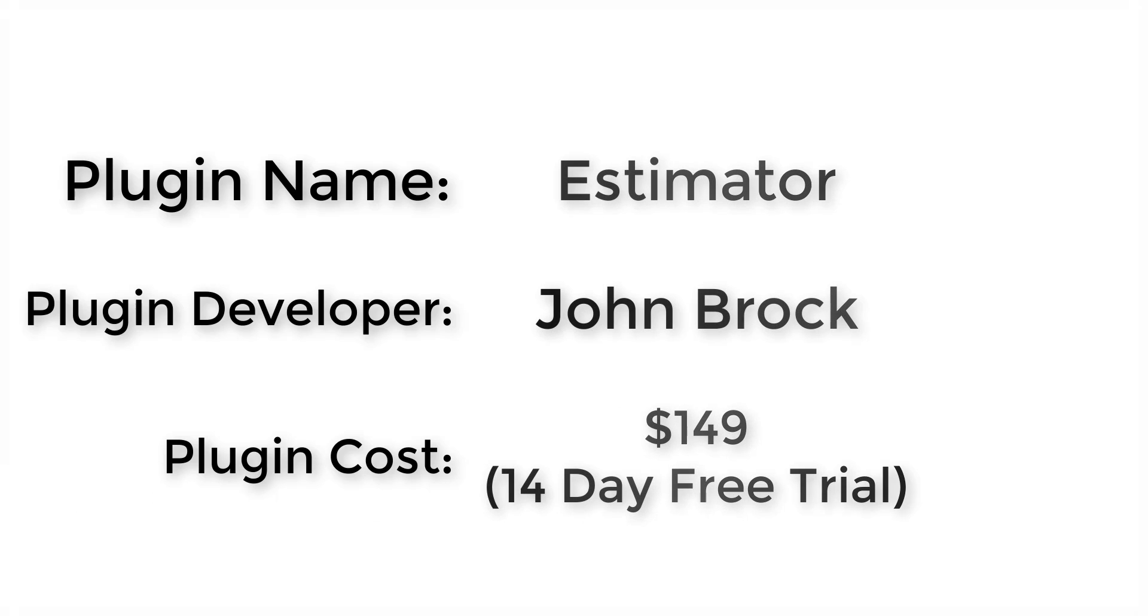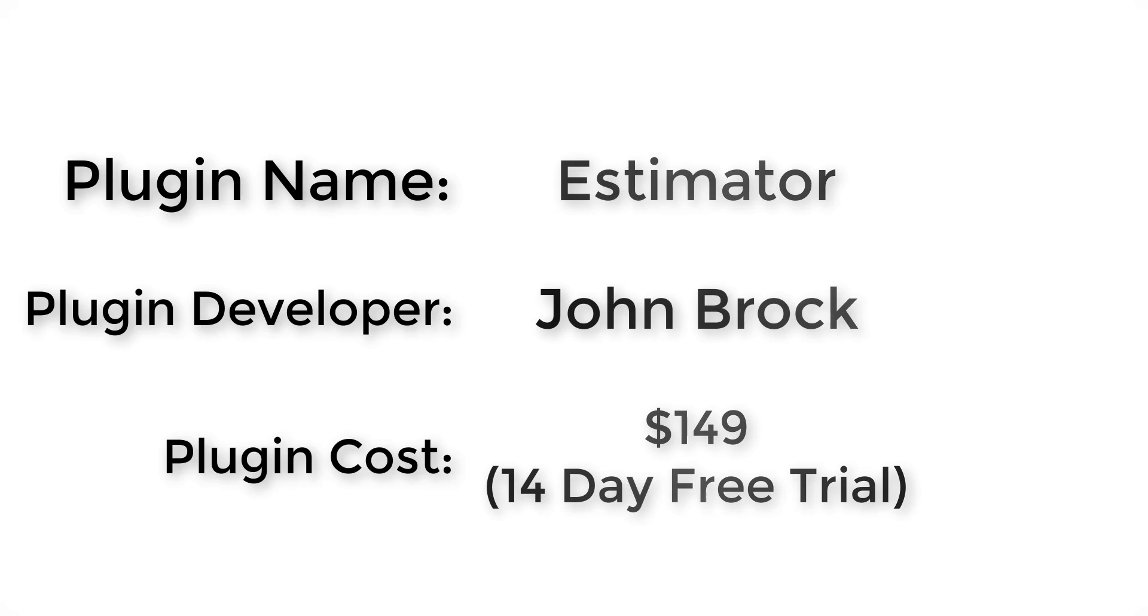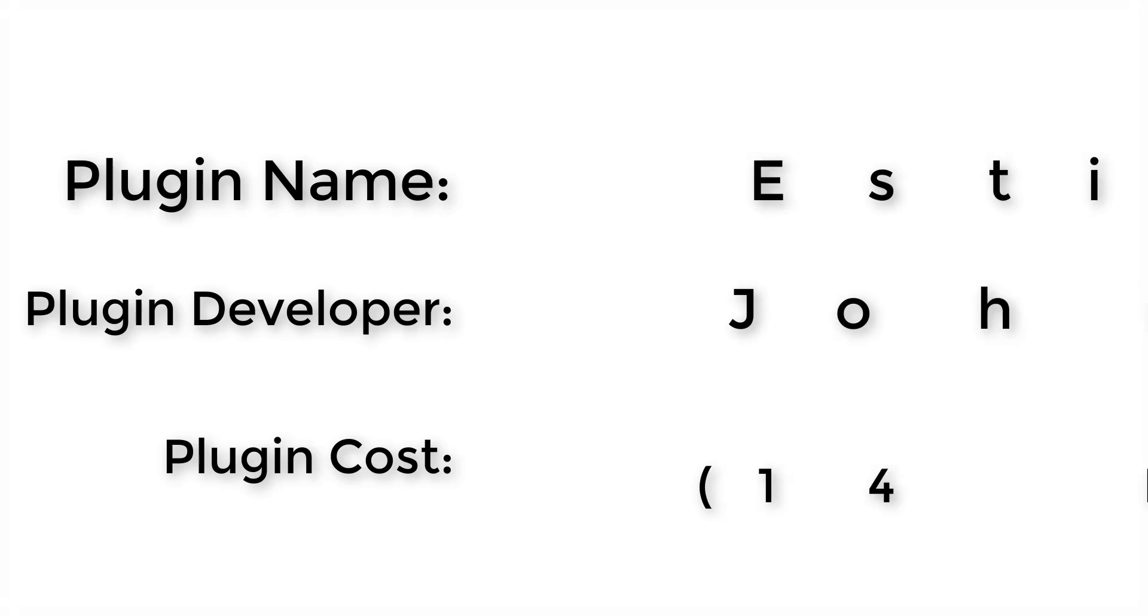How much does it cost? $149. However, it does come with a 14-day free trial, so I'd recommend you go ahead and try it out.